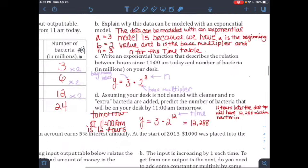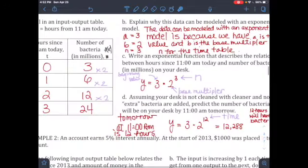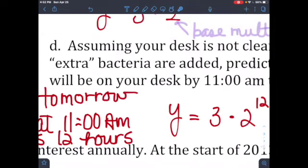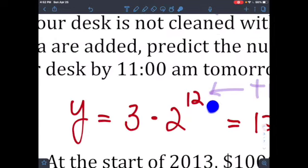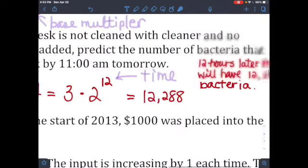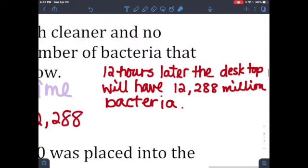Assuming no cleaning and no extra bacteria added, predict the number of bacteria at 11 a.m. tomorrow. Tomorrow at 11 a.m. is 12 hours later, so n = 12. The initial value is 3 million, the multiplier is 2, and the time period is 12. The answer is 12,288 million bacteria — that's how many will be on the desk 12 hours later.